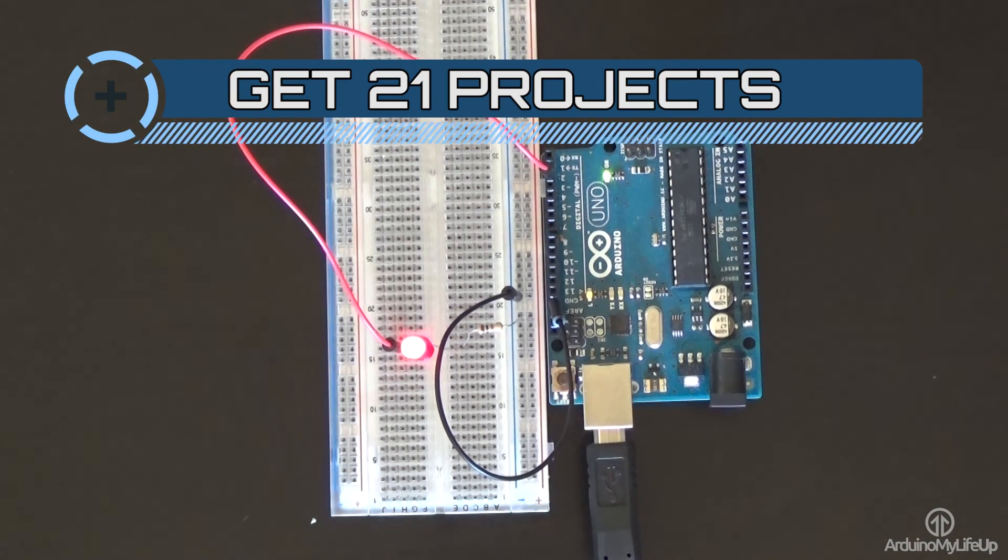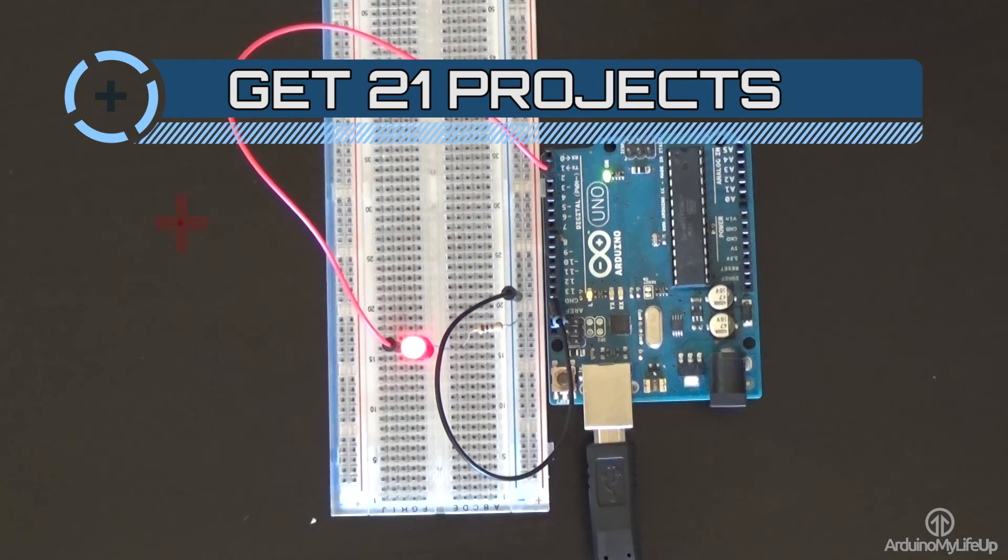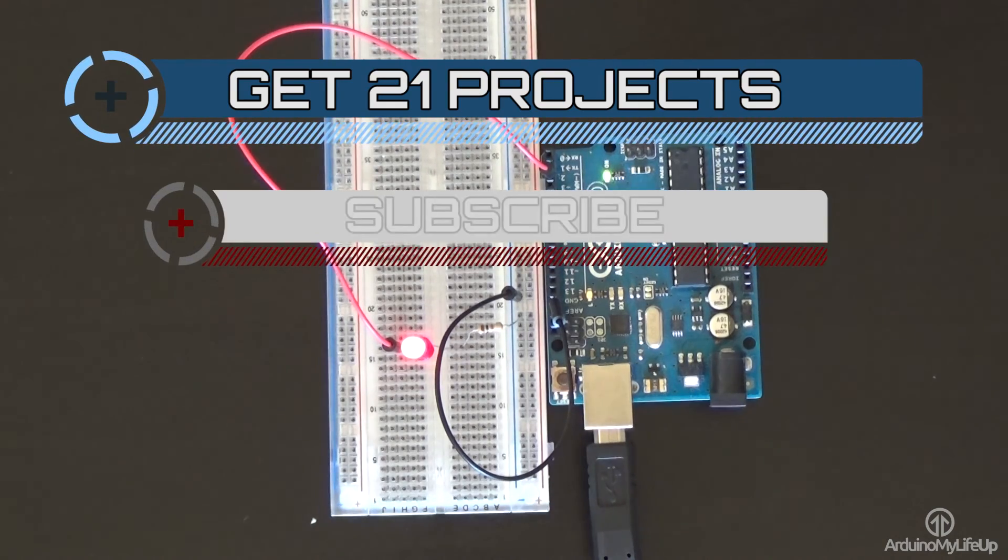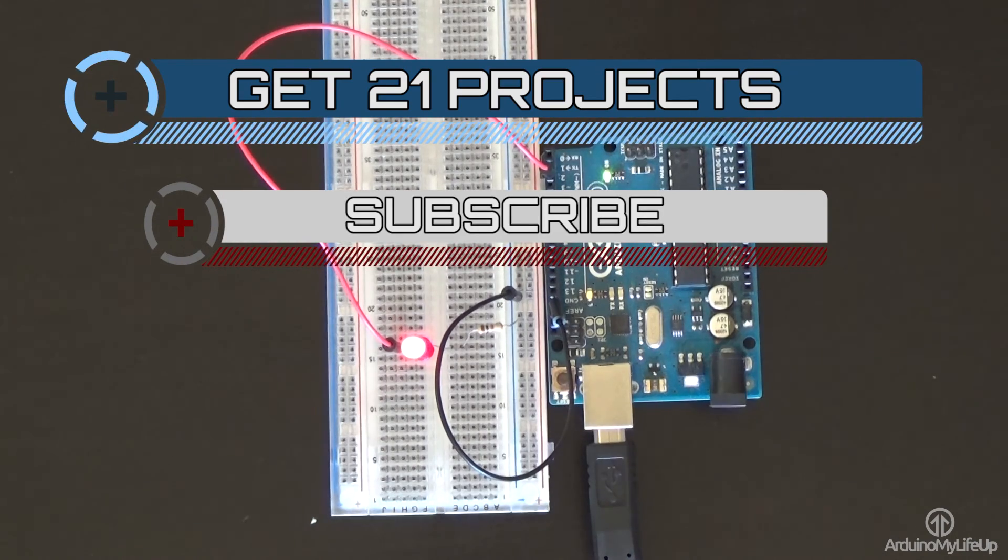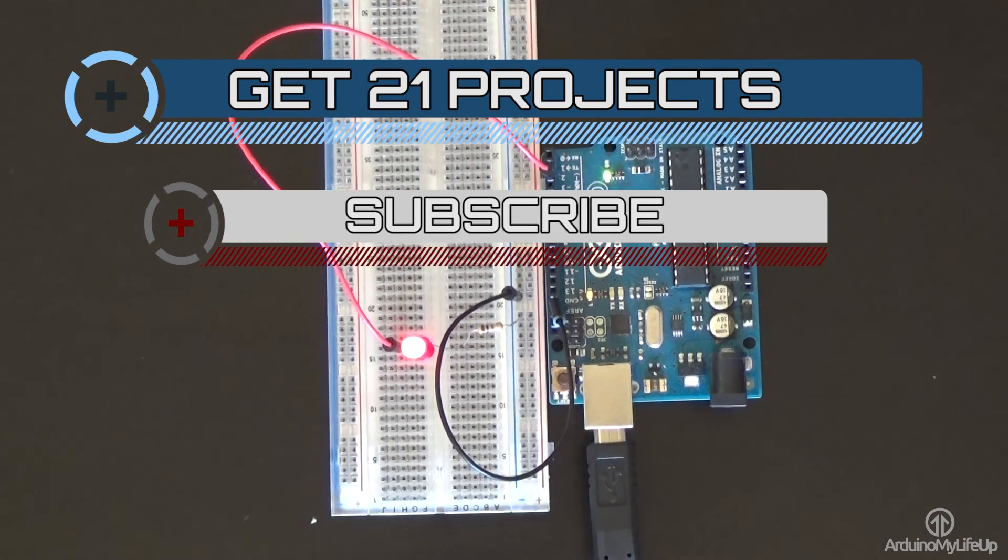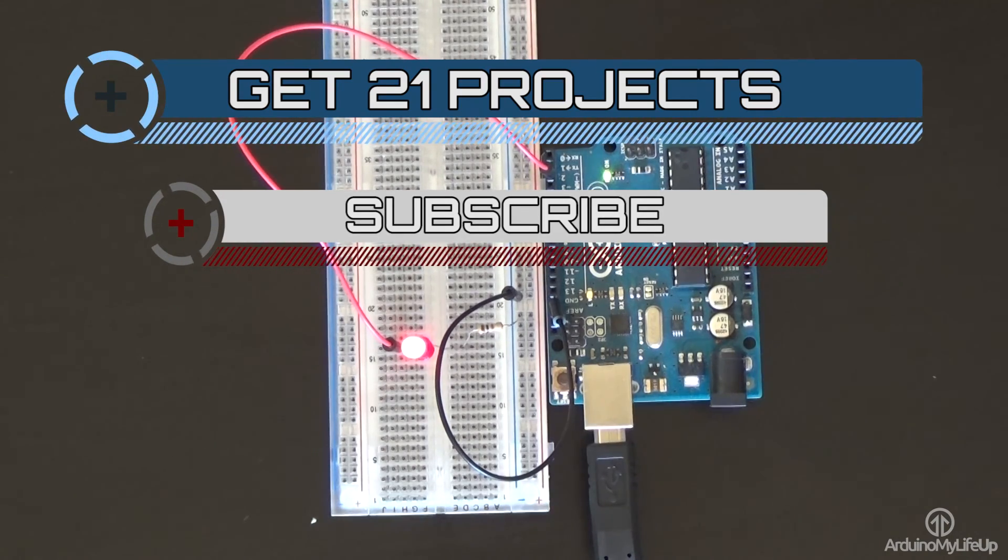If you want to stay up to date with the latest and greatest Arduino projects and much more then please subscribe.